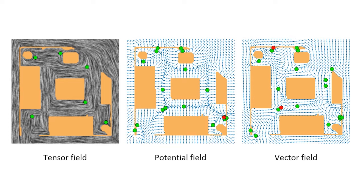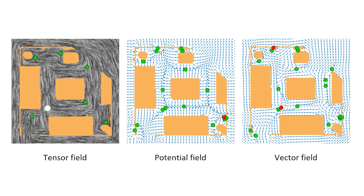In addition, unlike vector fields that contain sinks, tensor fields are sink-free. Sink points suggest local minima, which are undesirable in robot guidance. These features make tensor fields less ambiguous, especially suited for robot guidance.